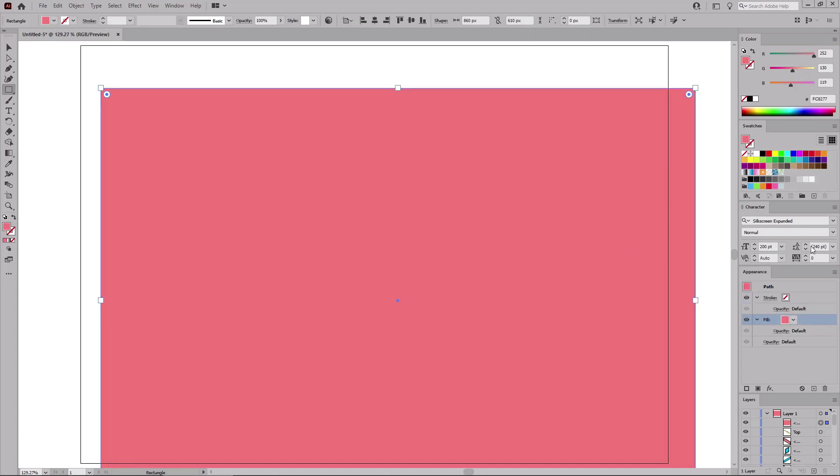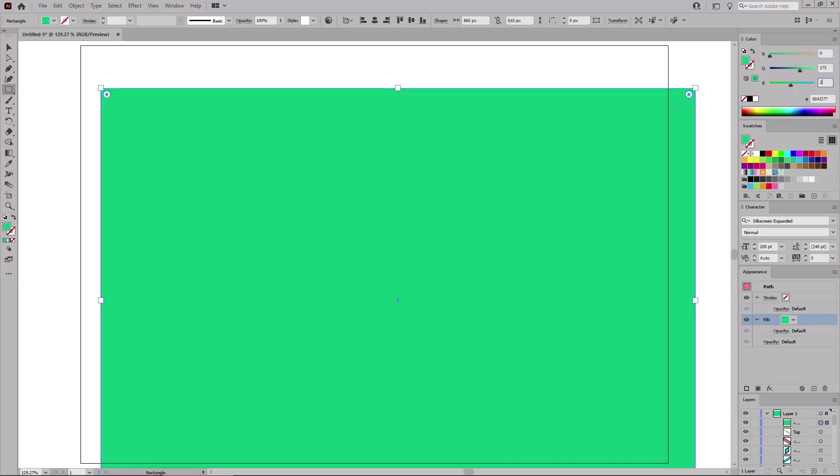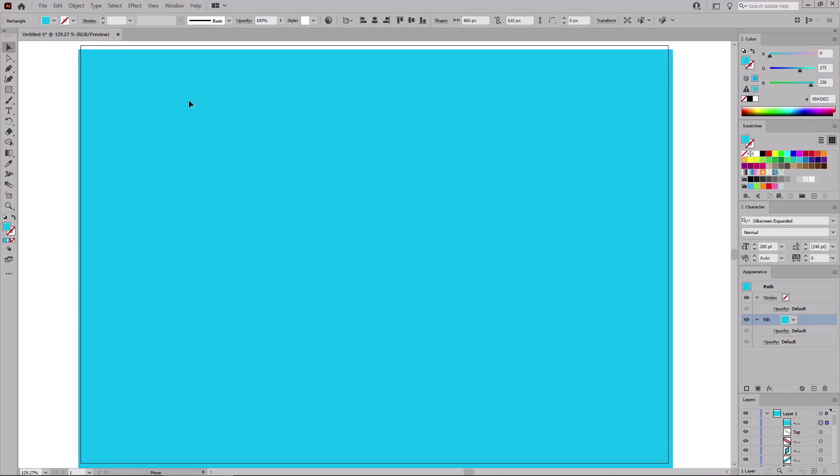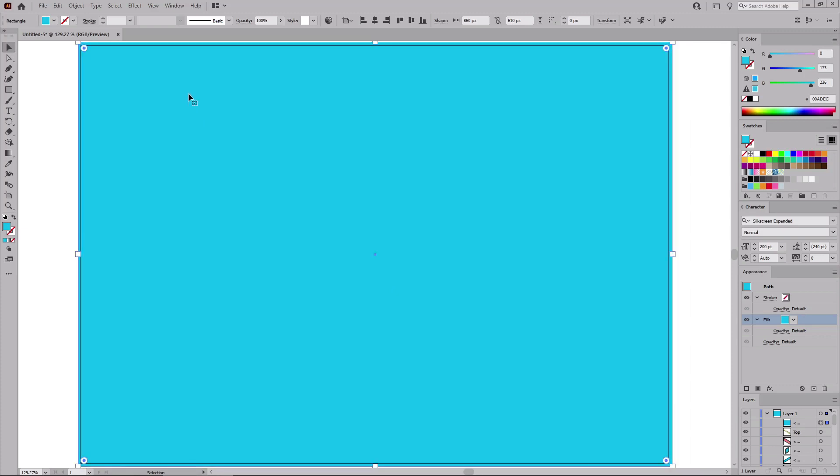Select the stroke and remove the color. Select the fill and replace this color with 0, 173, and 236. Switch to the Move tool and move this shape so it covers your entire artboard. Press Shift Ctrl and the left bracket key to move this shape in the background.